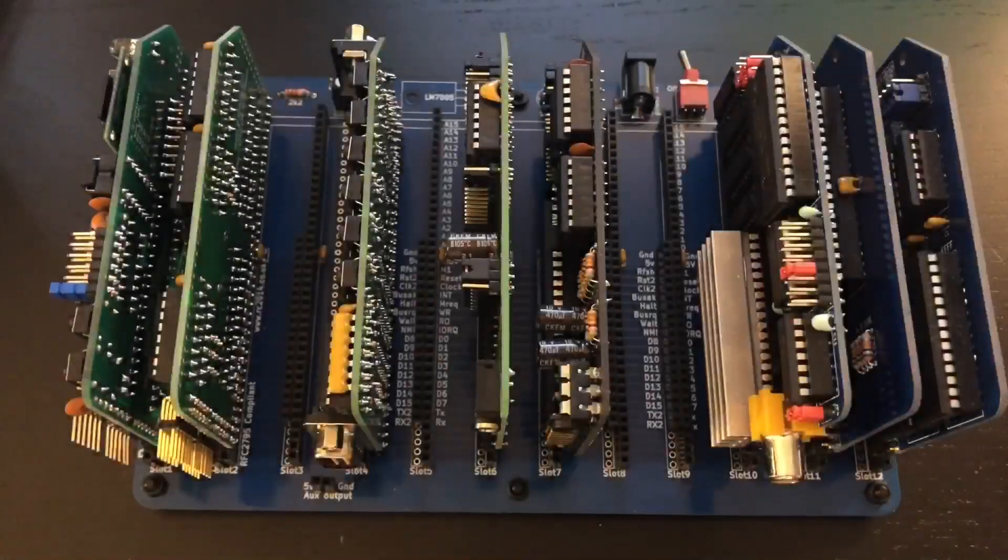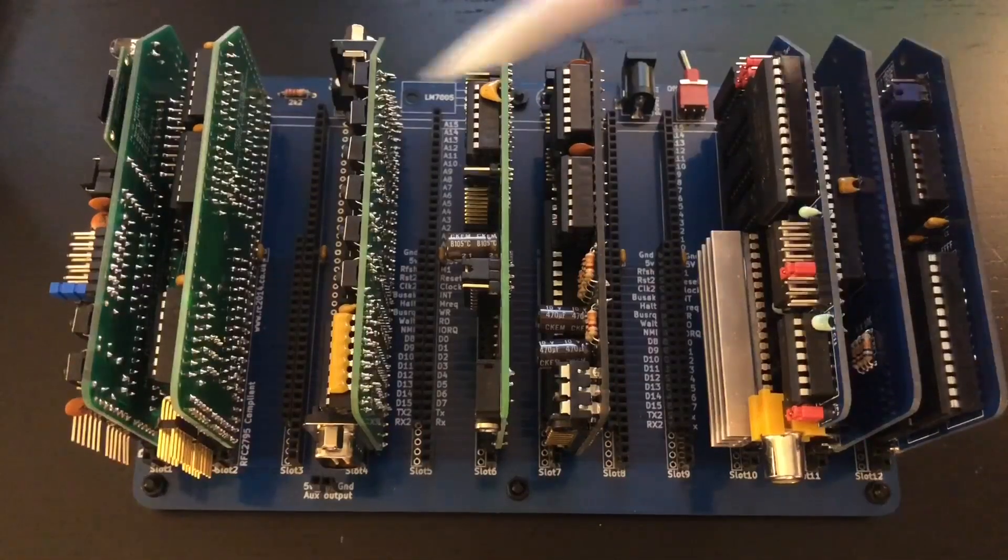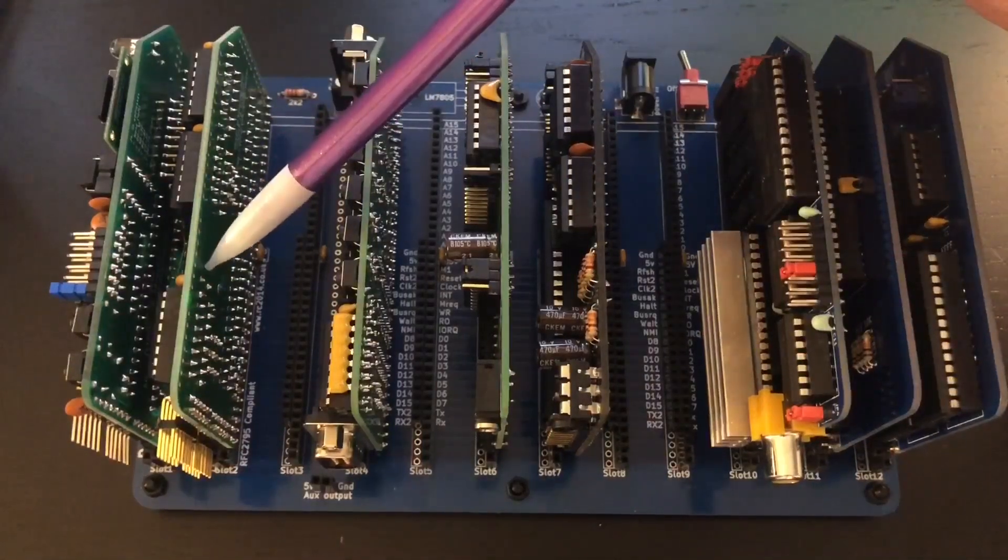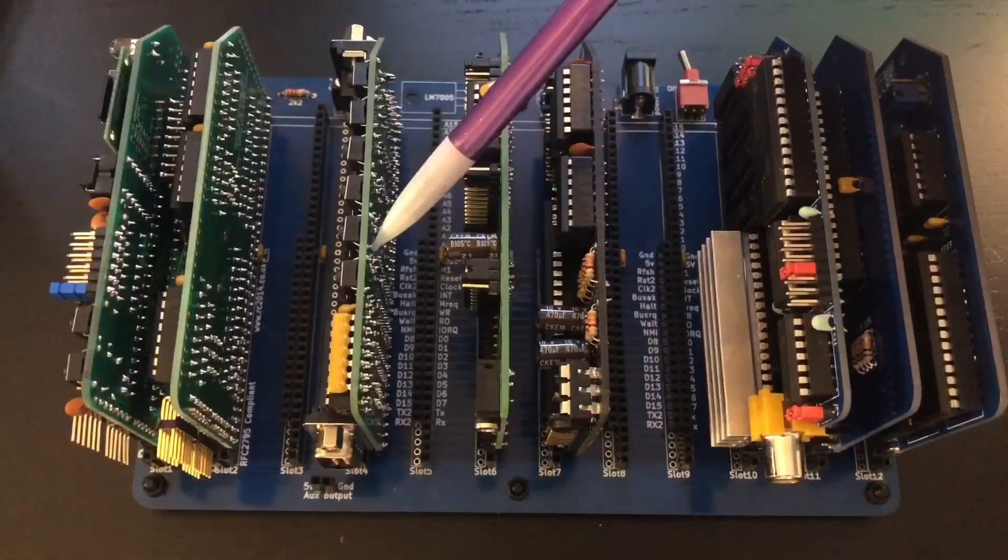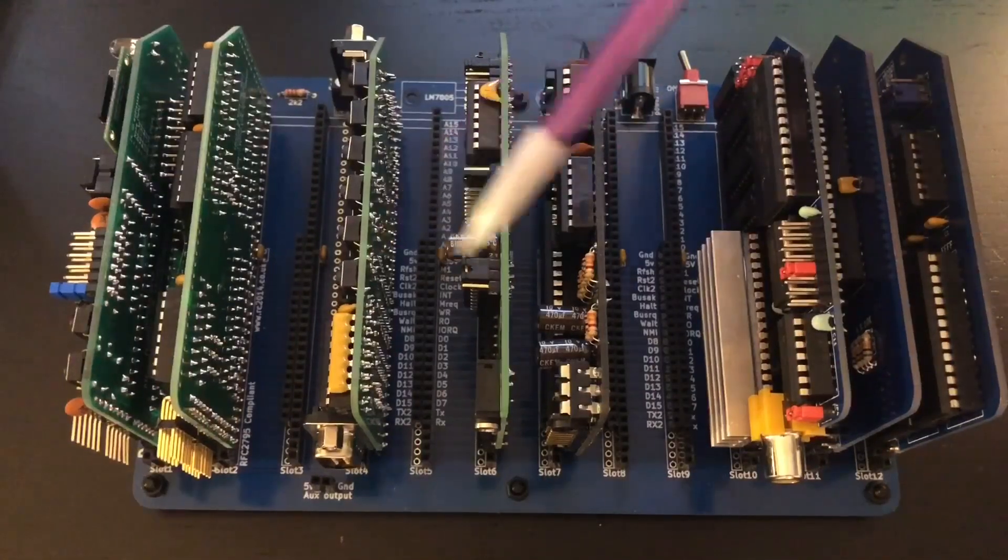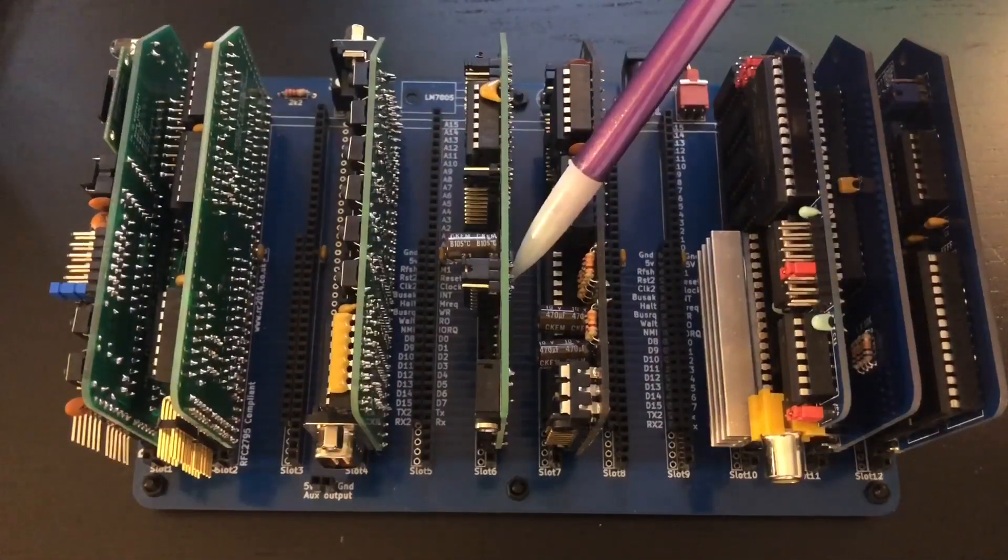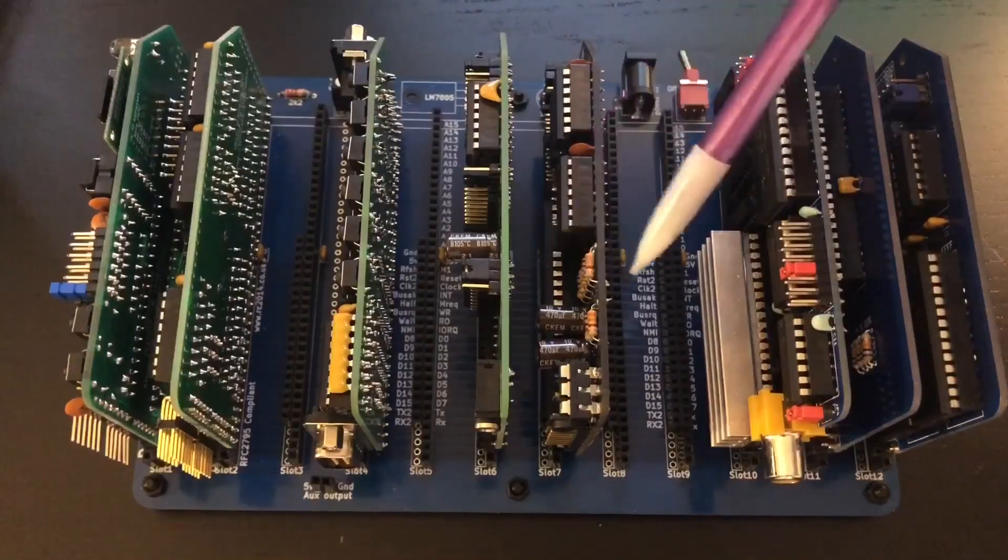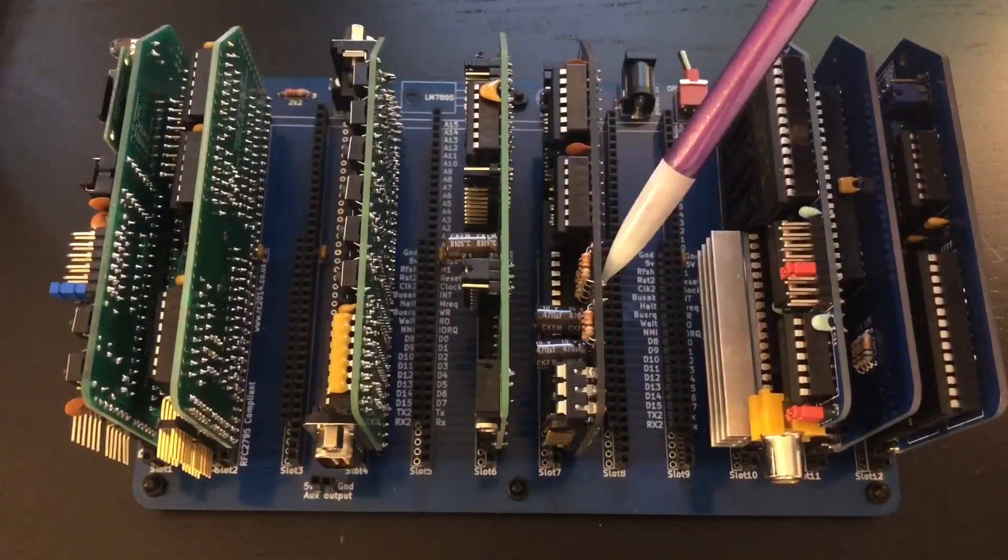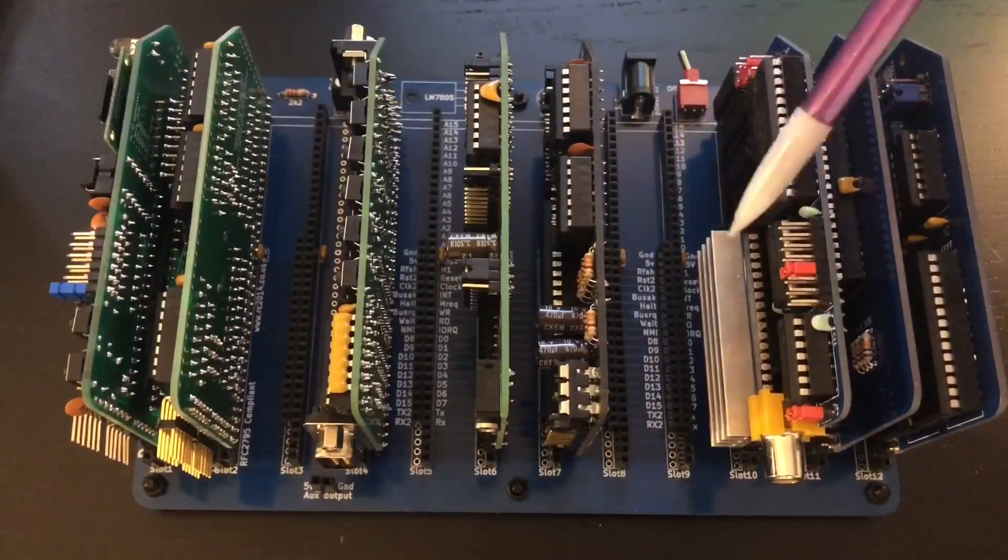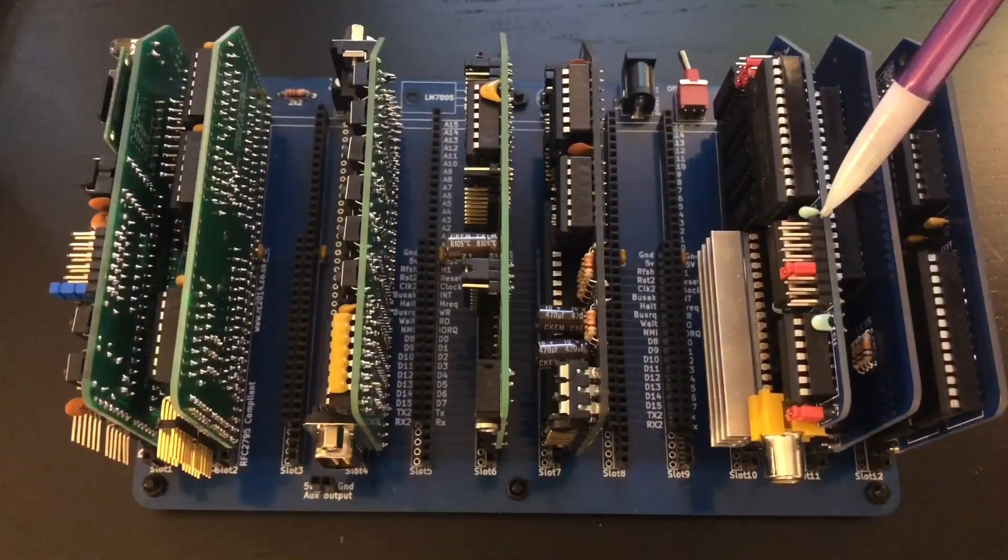Of course, you can also use additional boards such as my Z80 control I/O expander board, video game interface board, SN76489 sound board, Ed Brindley's YM2149 board, and my TMS9918A video card.